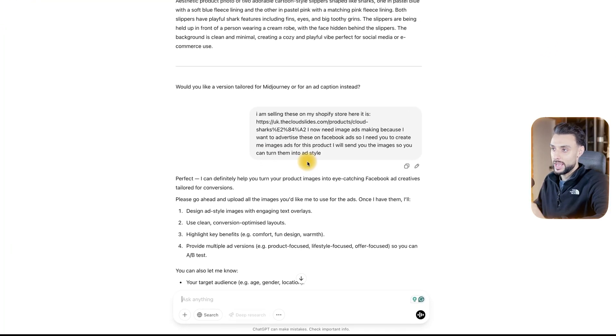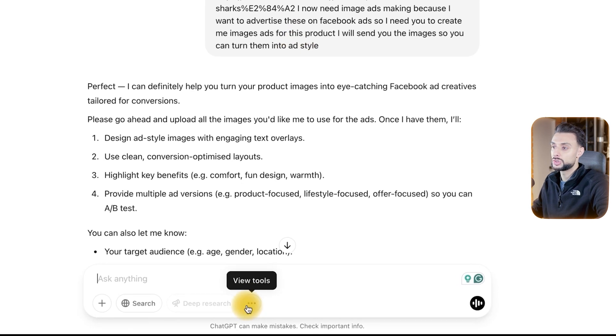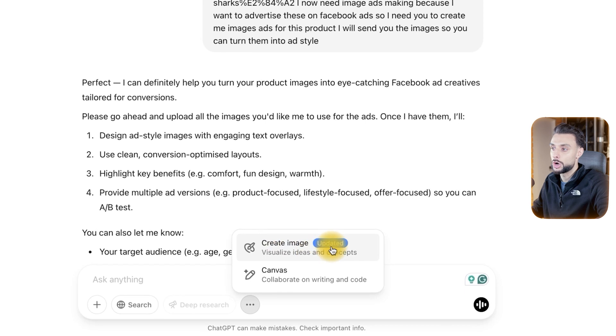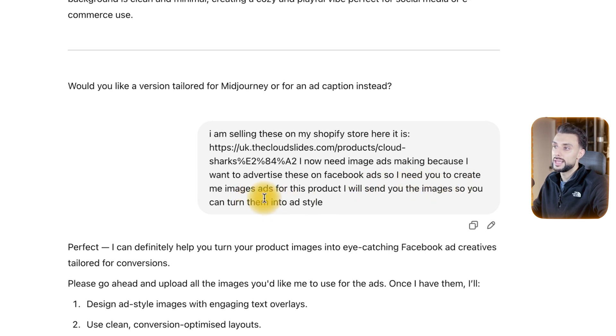To create the fancy image ads, we need to come back to ChatGPT 4.0. The reason we're coming back here is because ChatGPT 4.0 has had a huge update. If you go to the bottom and click View Tools, you can see Create Image has got an update. Back in the day, ChatGPT images were terrible — whenever you asked it to create text images, the text would look horrible. Now they've fixed that and blown everything out of the water. I said: I am selling these on my Shopify store, here is the product link, I now need image ads making because I want to advertise these on Facebook ads. I need you to create me image ads — I will send you the images so you can turn them into the ad style.